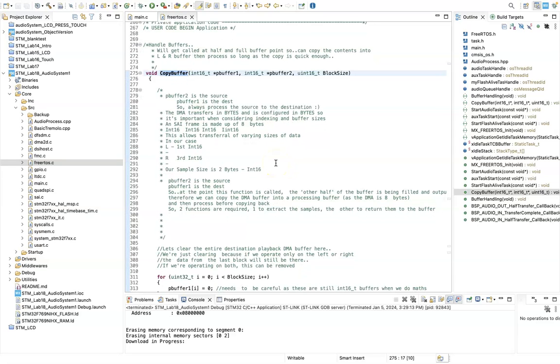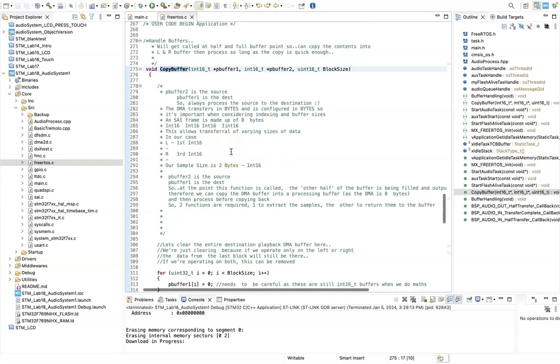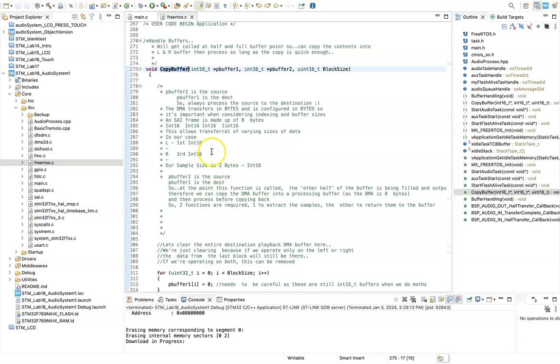So in the receive buffer, got to remember that our sample size is 2 bytes, so these are int 16s. So what we'll see is in the DMA block itself, we have the first and second locations.